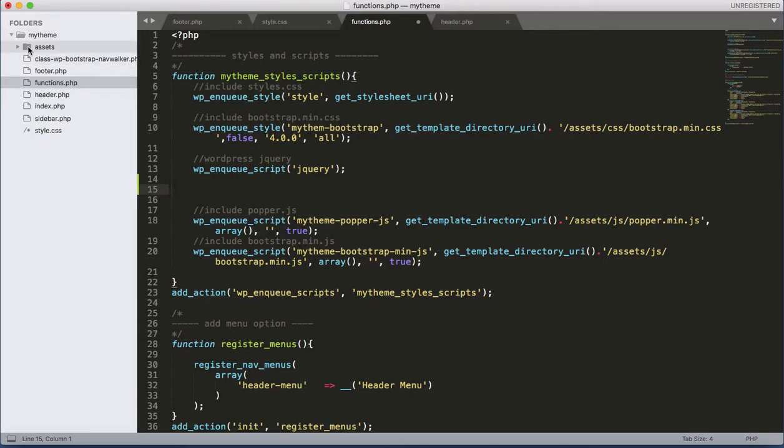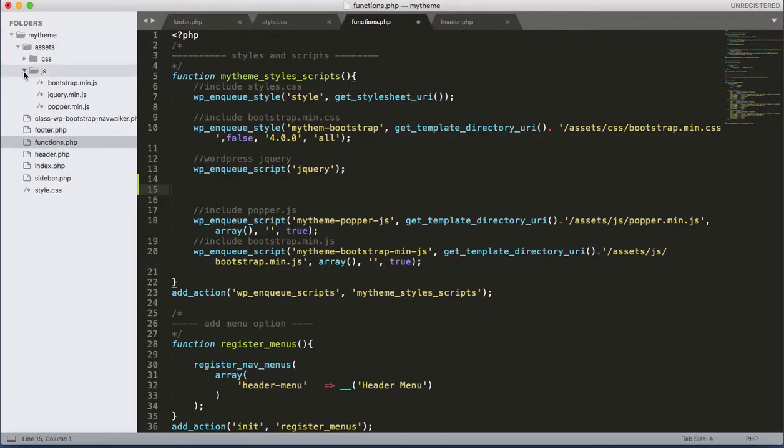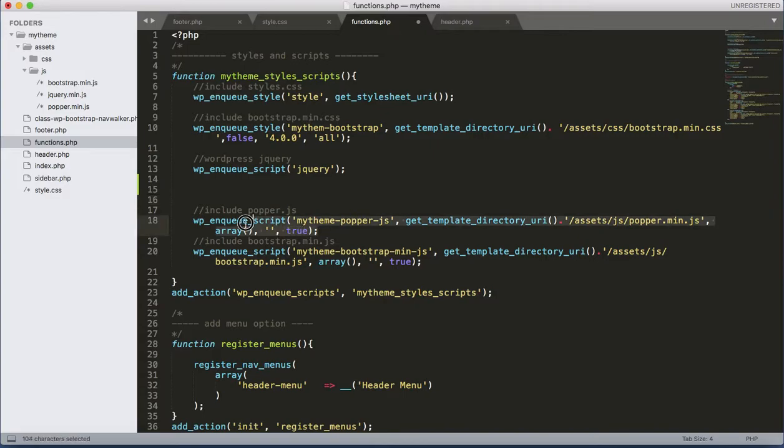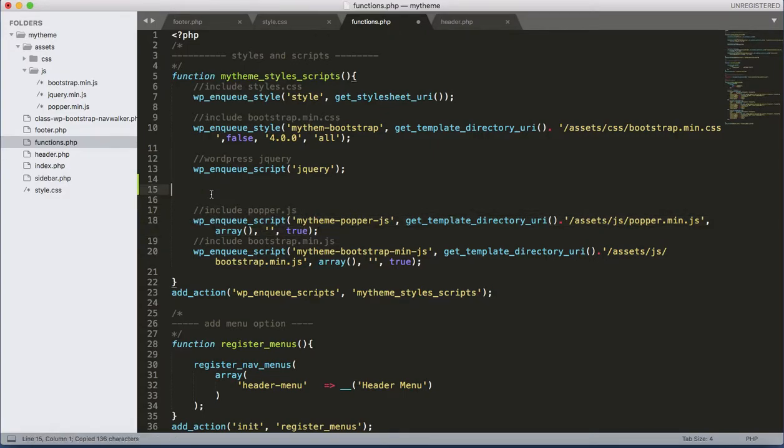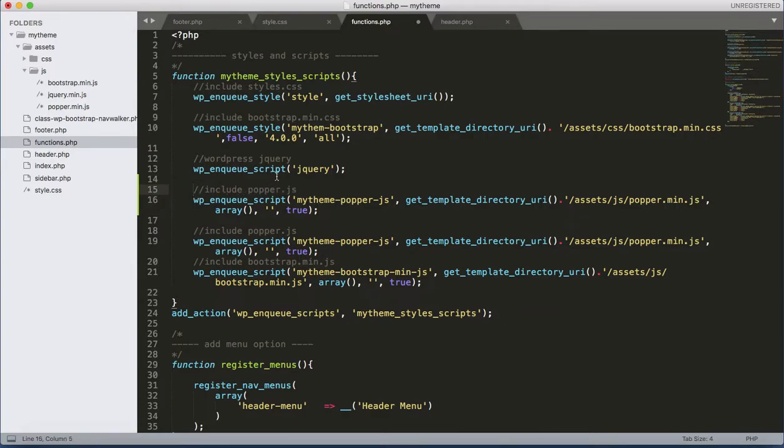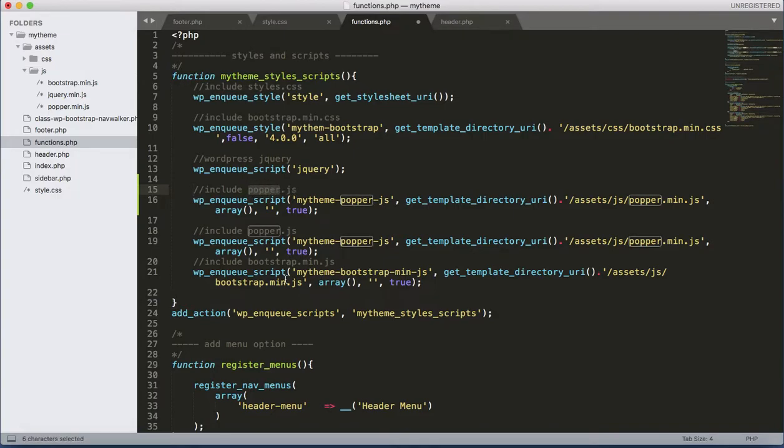Now I have the assets/js/jquery. It's a minimized version, so let's copy this one and paste here. Include min, include jQuery min.